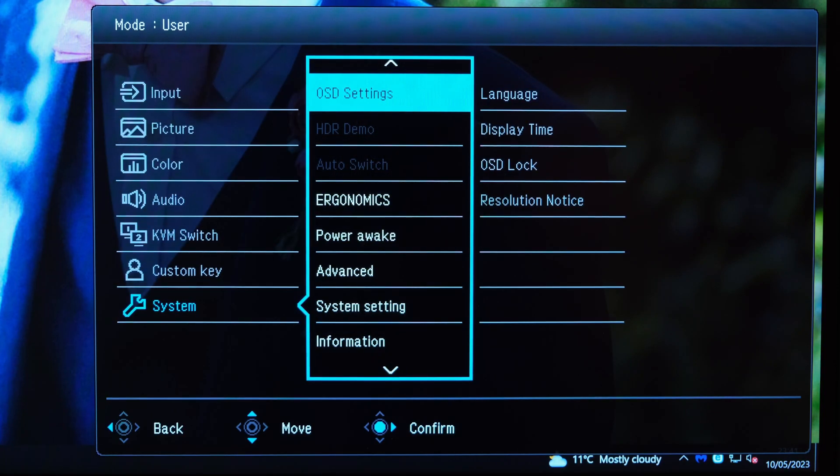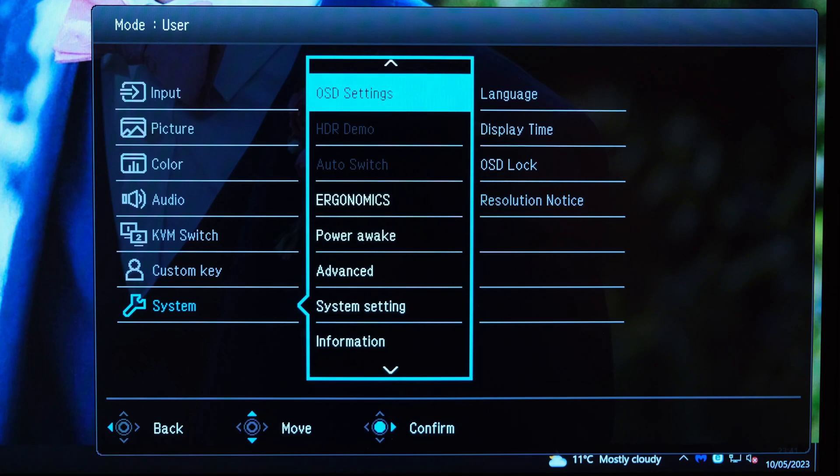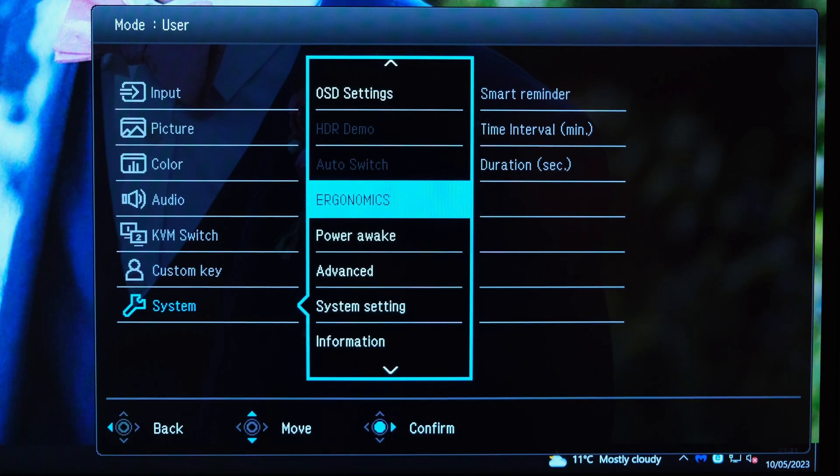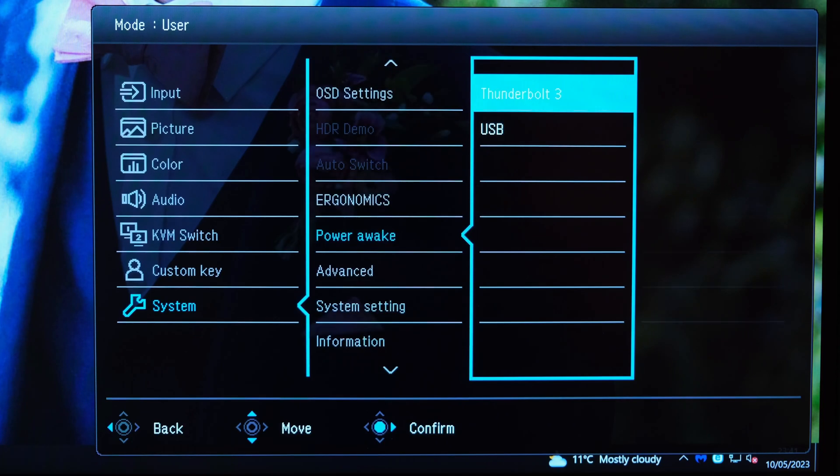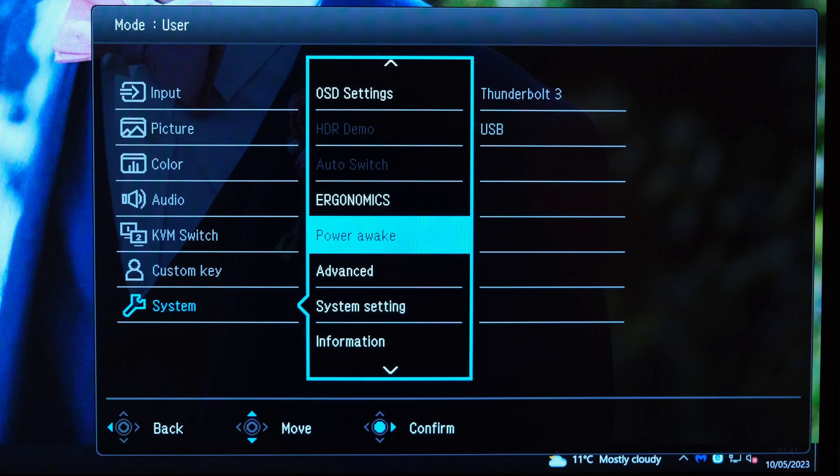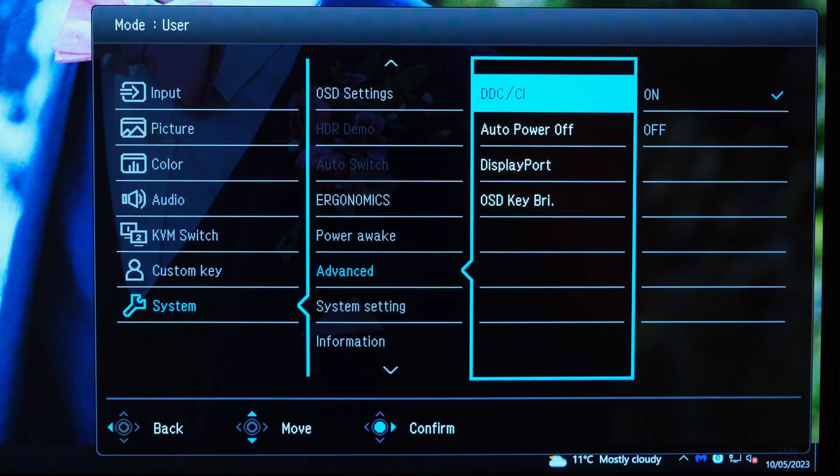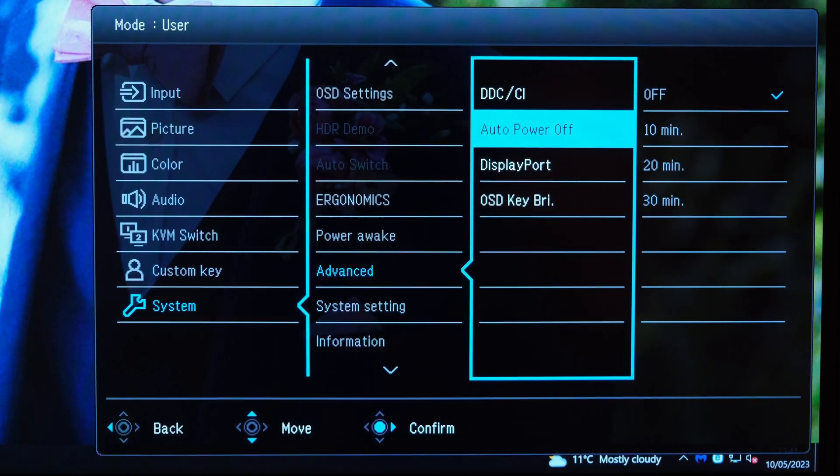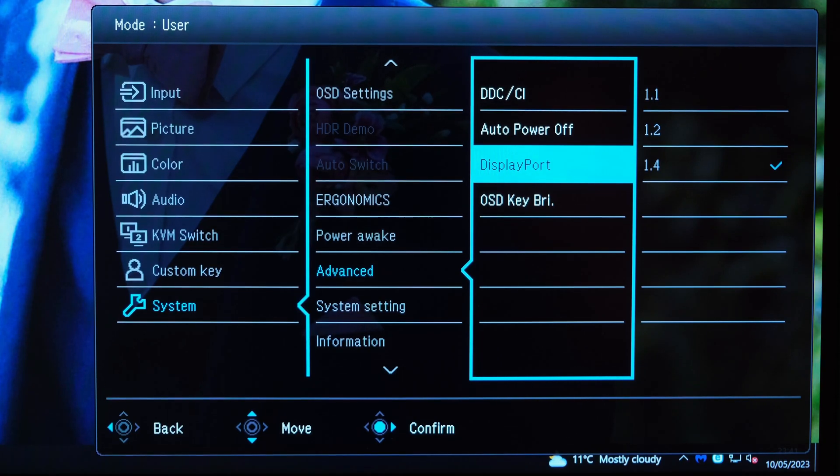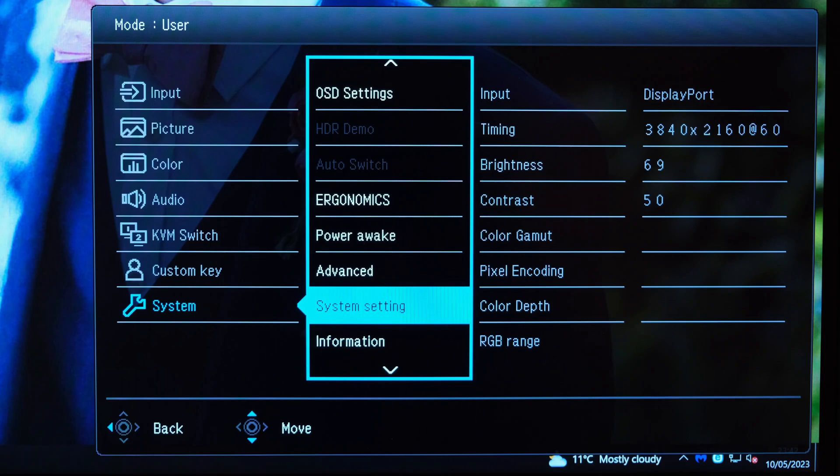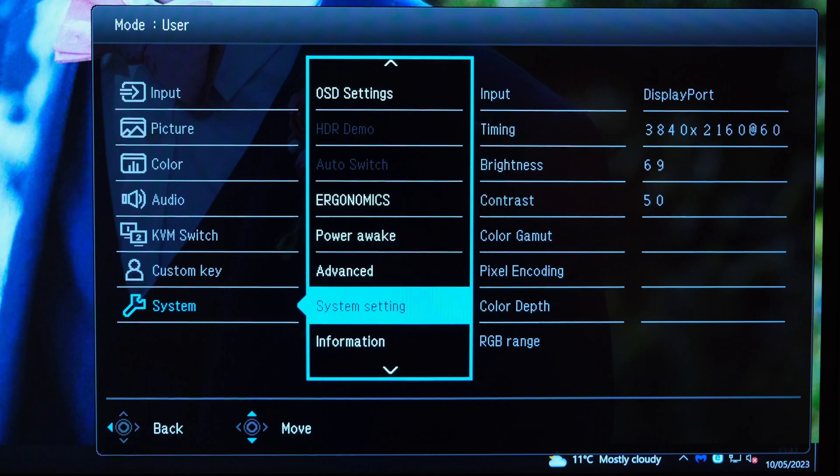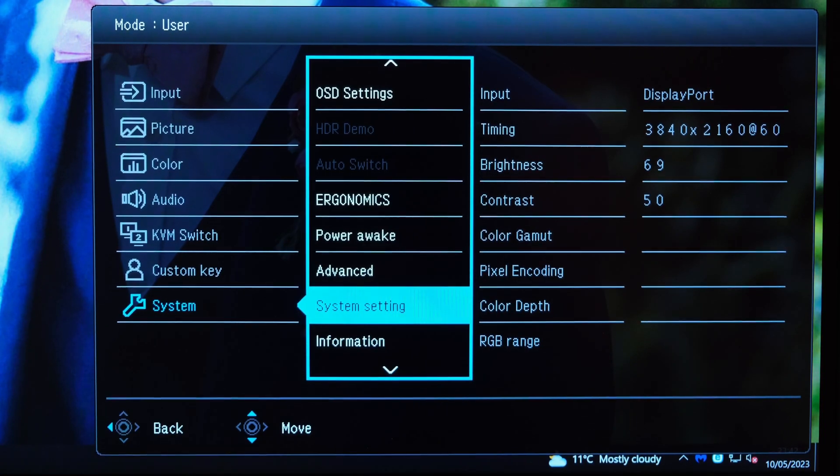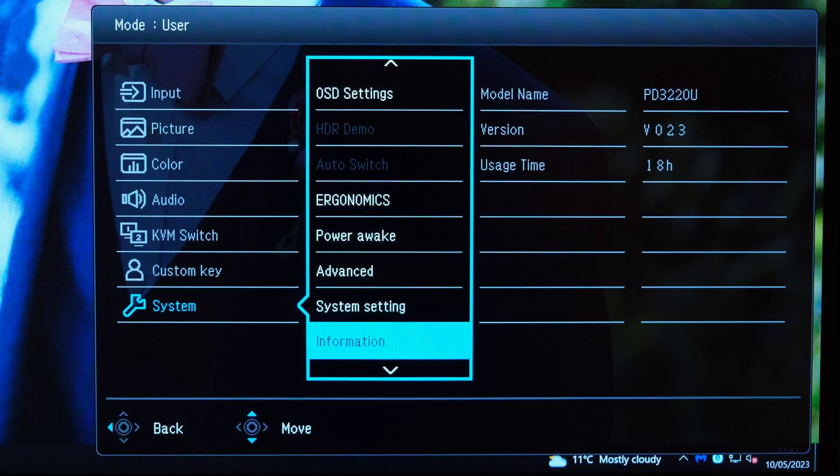Finally, in terms of the system settings, you've got the OSD settings themselves. You've also got the ability to have a reminder for your ergonomics, keeping good posture. The power awake, which you can enable or disable for the Thunderbolt 3 and USB. Via the advanced settings, you can enable or disable the DDC/CI setting, the auto power off, and also you can adjust the DisplayPort version. You're probably going to want to go on the 1.4 model. Over here you've finally got the system settings which gives you an indication of the brightness and the resolution and refresh rate that the monitor is currently running on.